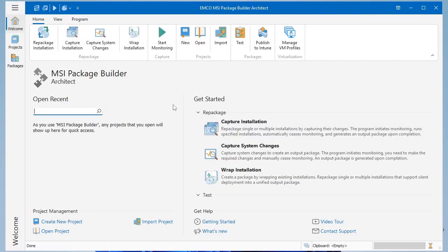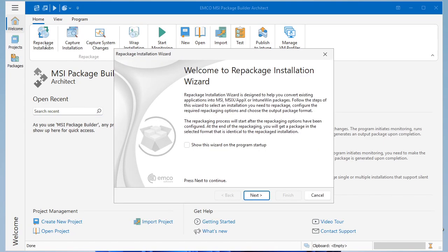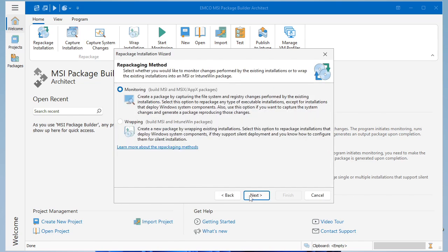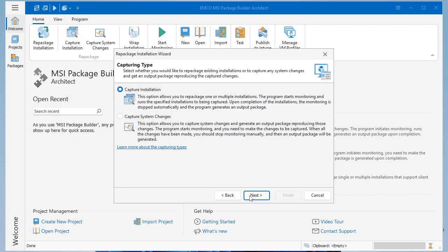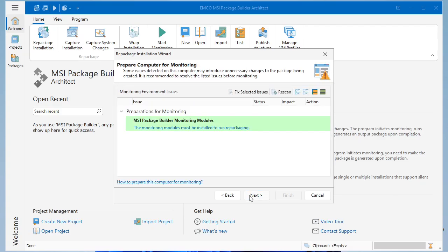To start repackaging in Emco MSI Package Builder, launch the Repackage Installation Wizard, which guides you through each step. First, select the monitoring option and decide where to perform it. On the local machine, in Windows Sandbox, or on a connected remote virtual machine for a clean, isolated environment. Choose the monitoring mode that fits your goal, and make sure your environment meets the requirements.